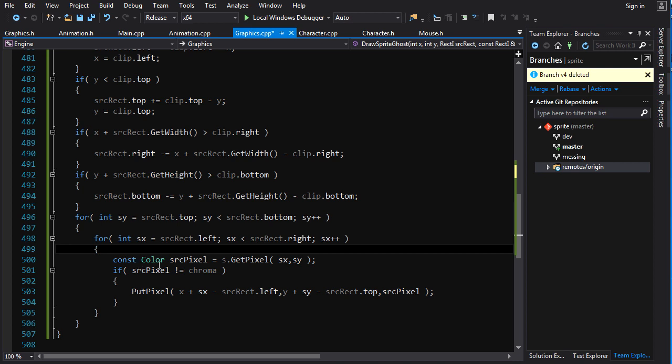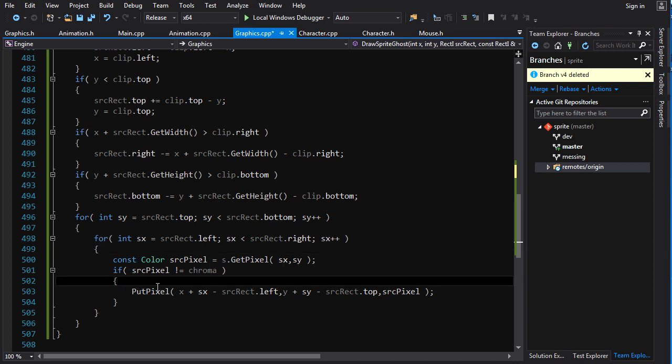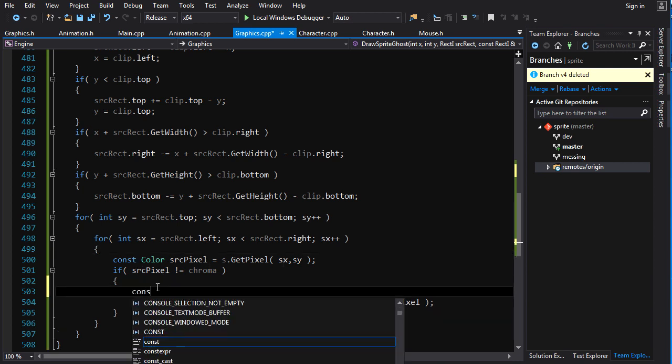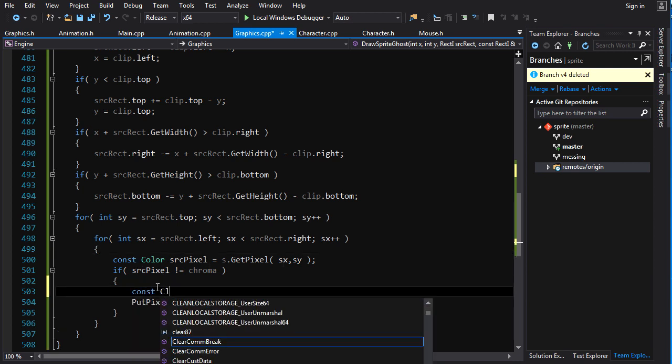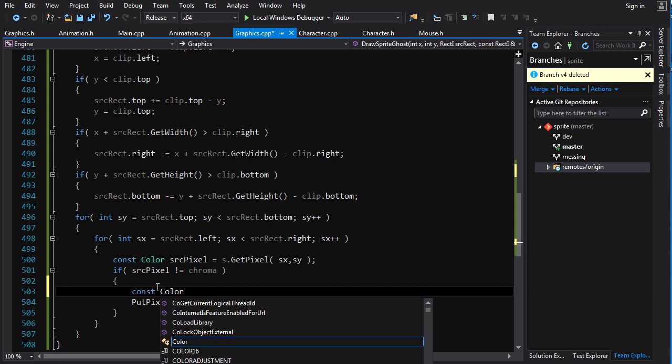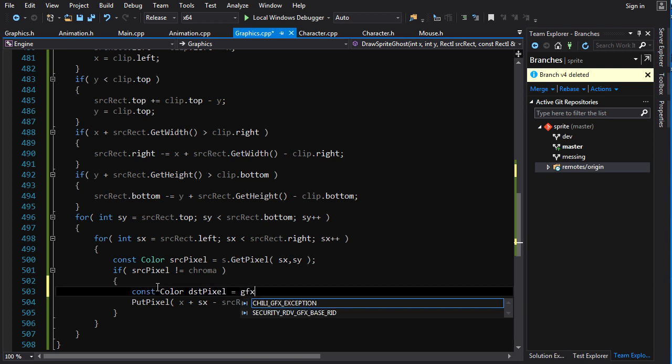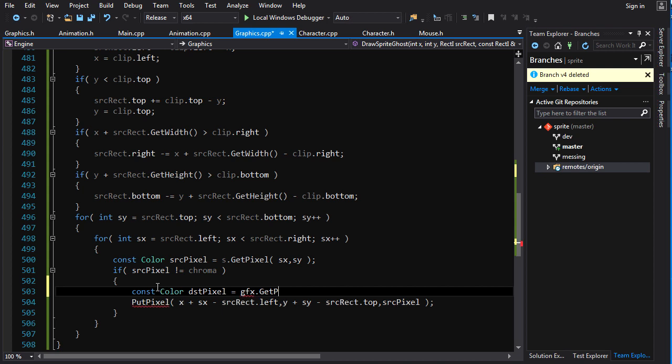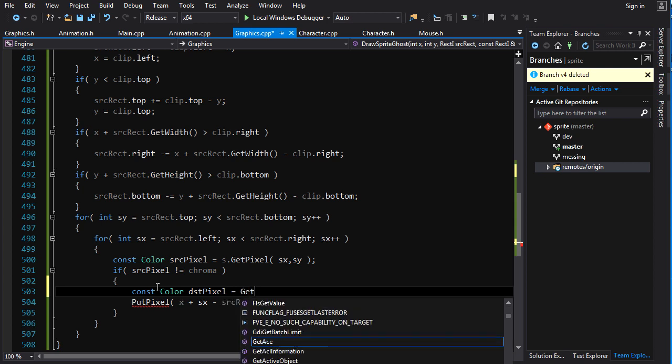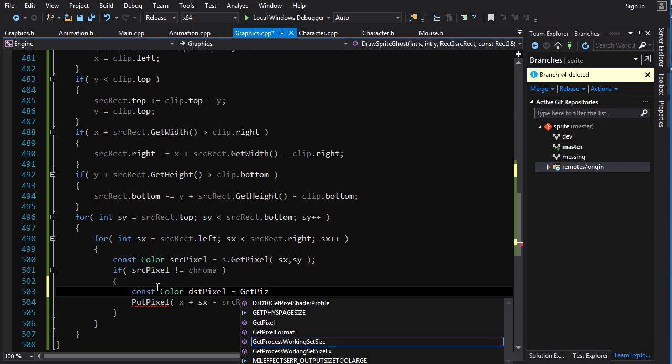So that means we need to be able to get the color of the pixel that's already there. So, first we check to see if we're drawing a pixel at all. If we are, then let's do constant color destination pixel is equal to gfx.get. Oh, we are the graphics. This is the graphics object. So if we don't type gfx.getPixel, we just type getPixel.